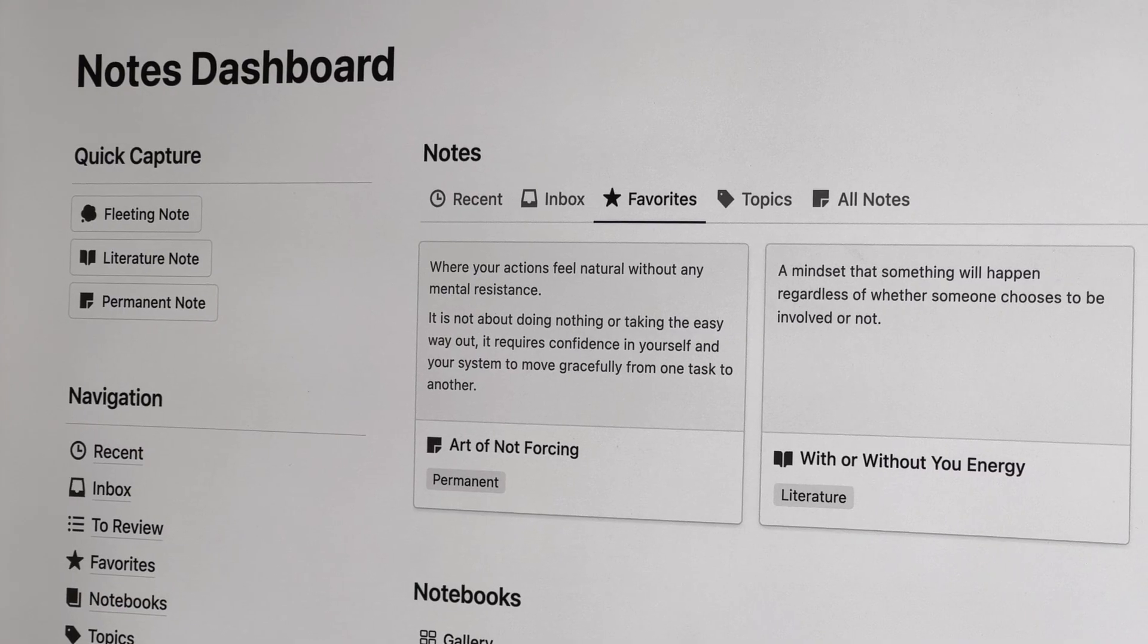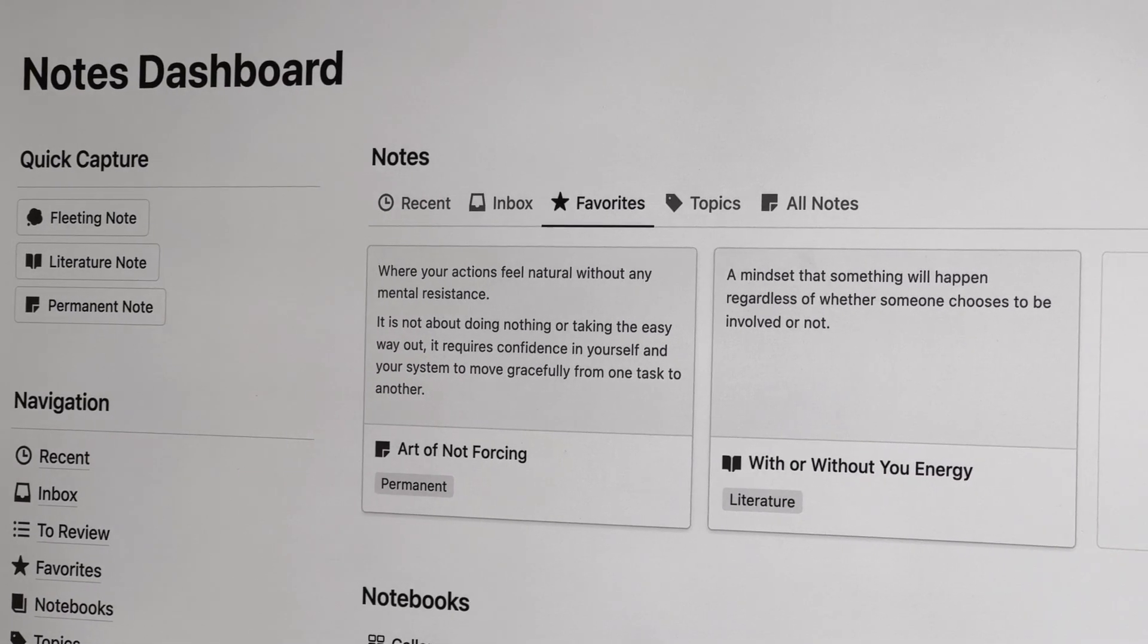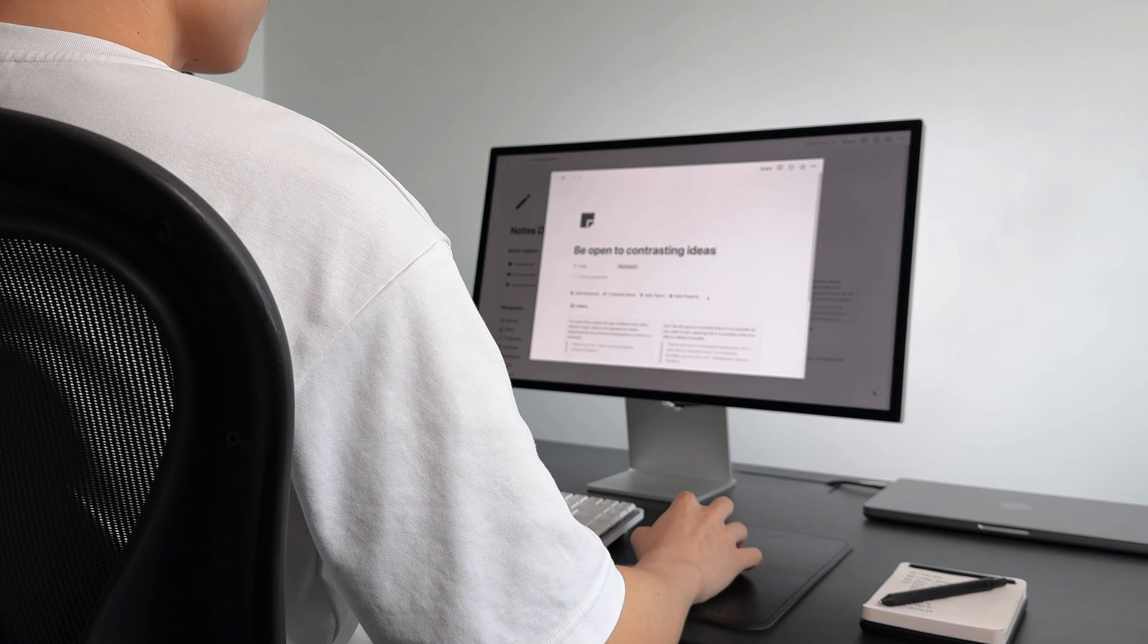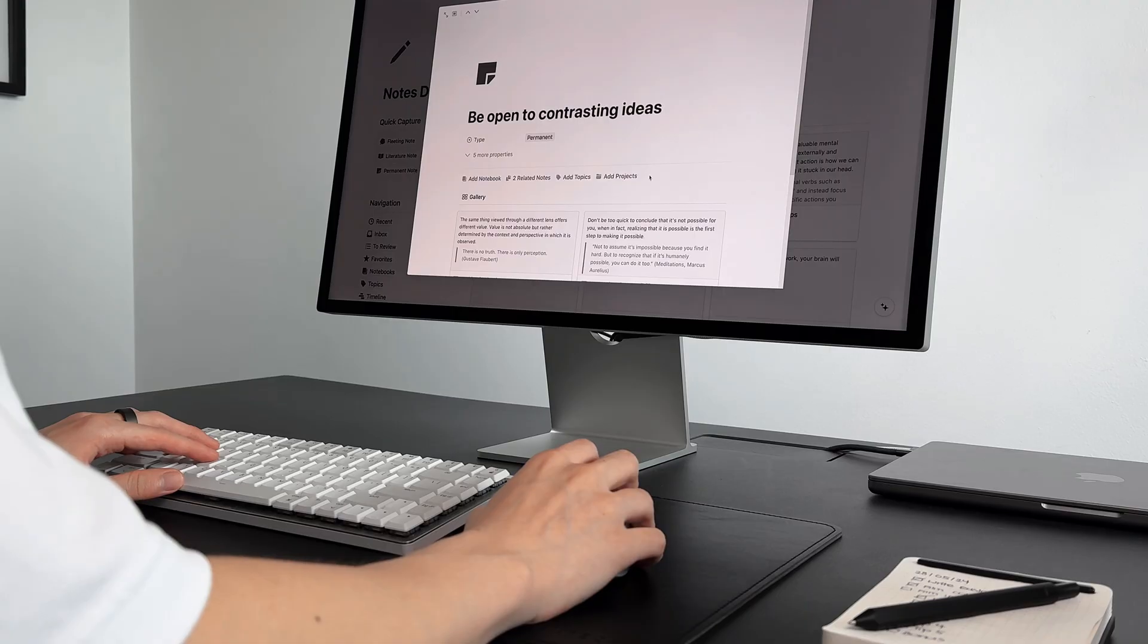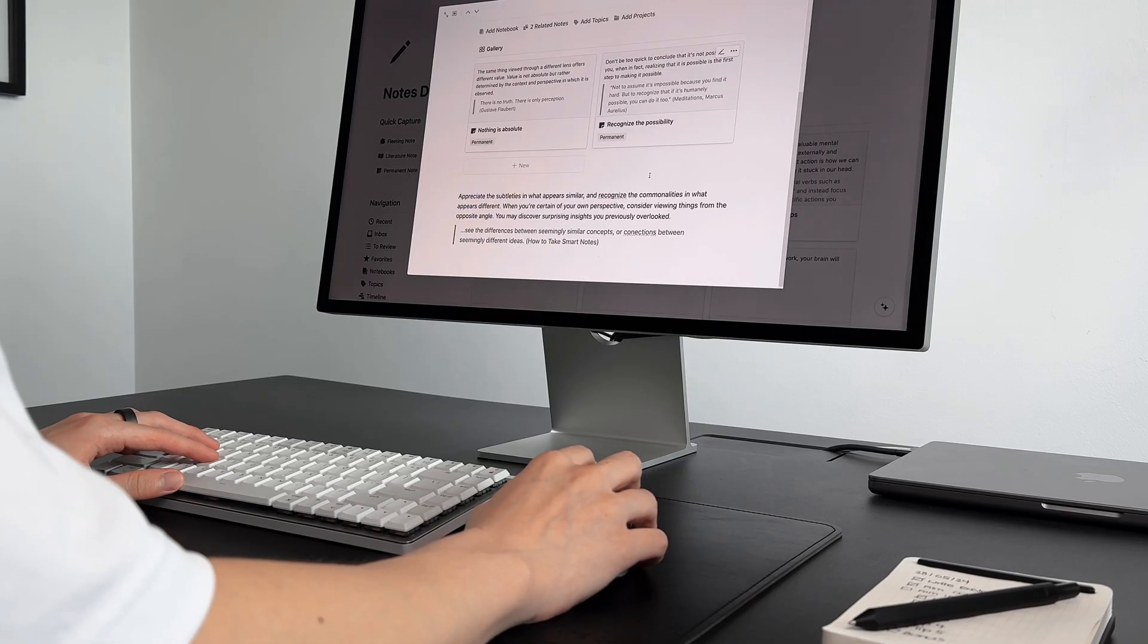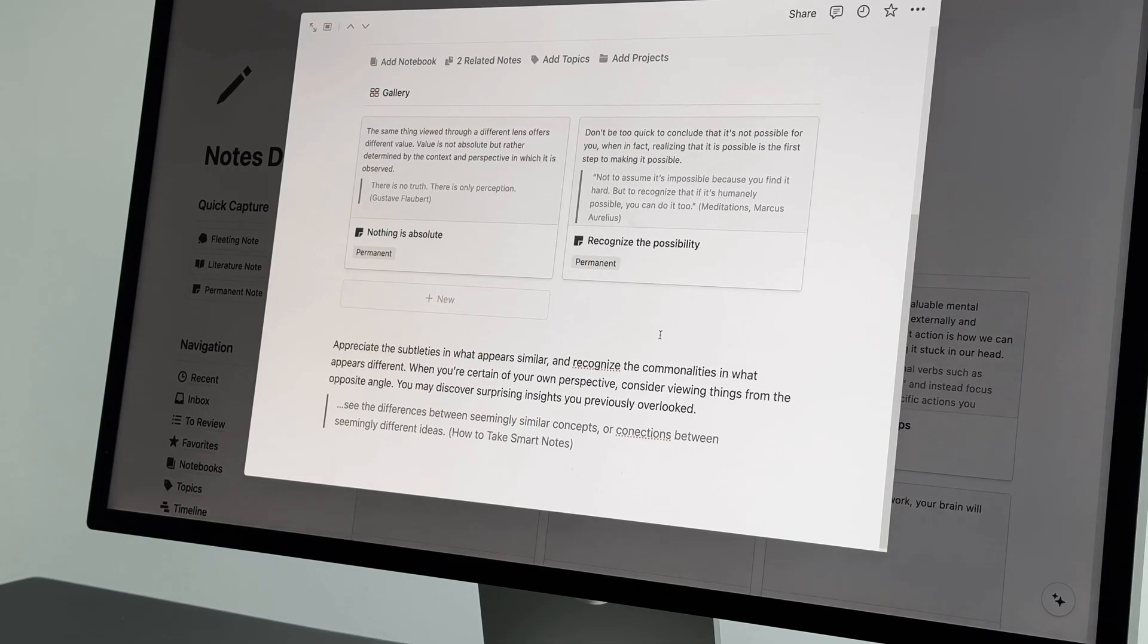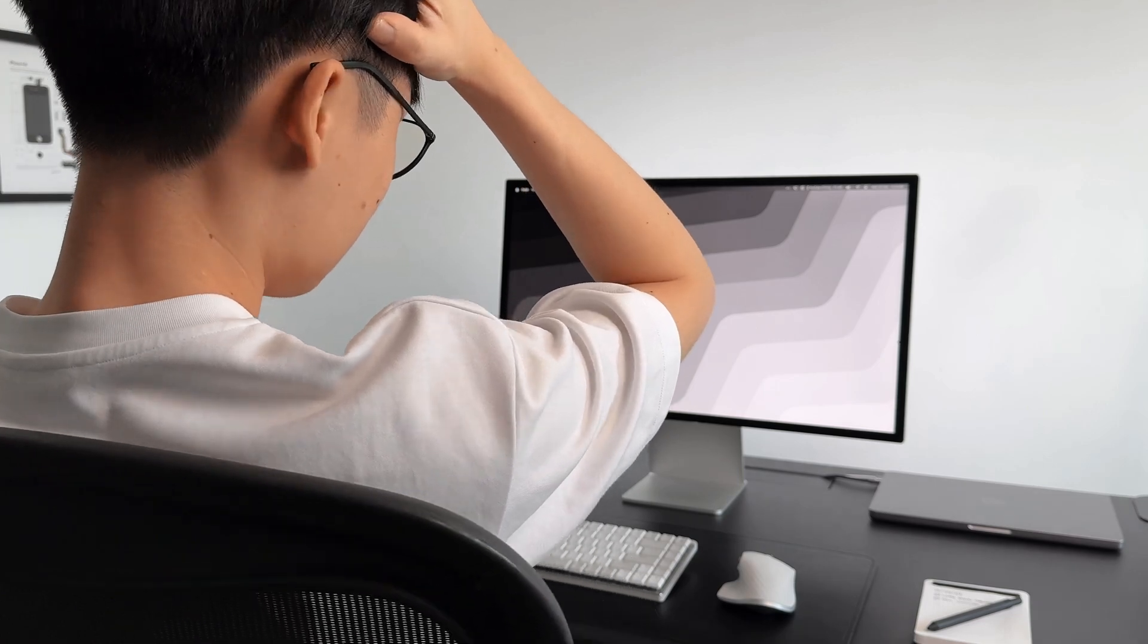As you might have saw earlier, the gallery view lets you preview your notes. This makes it less troublesome than having to open each note page by page. Moreover, placing our diverse notes and ideas side by side, without being confined to their topics, allows us to discover similarities and differences that were not apparent before. But what do you do when you find this connection?